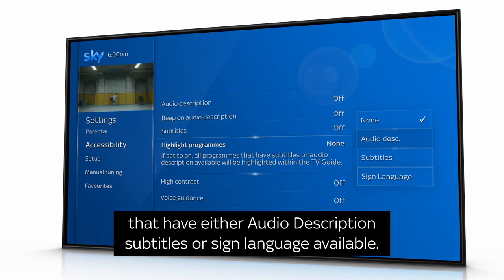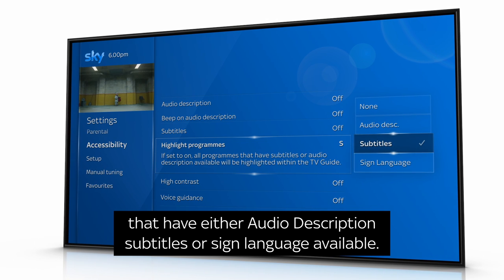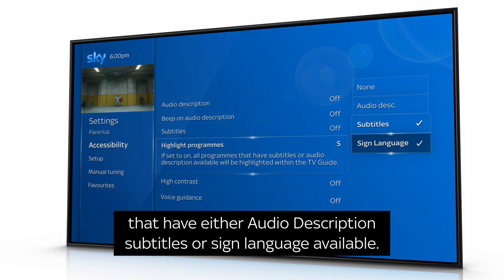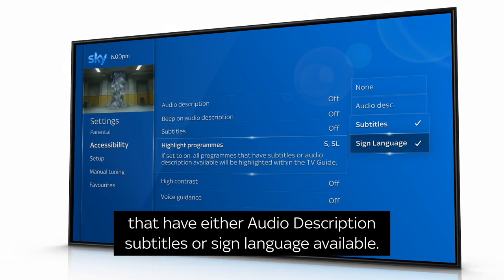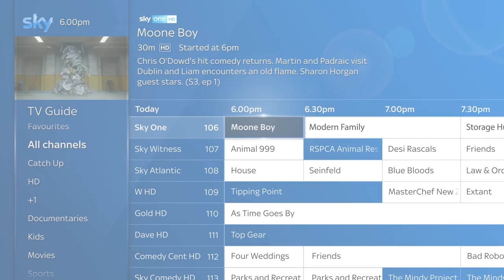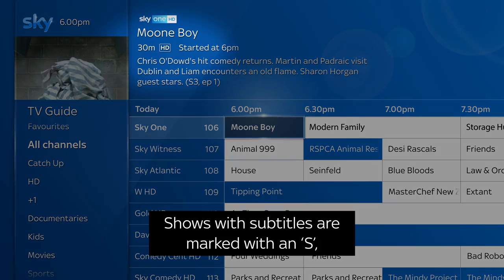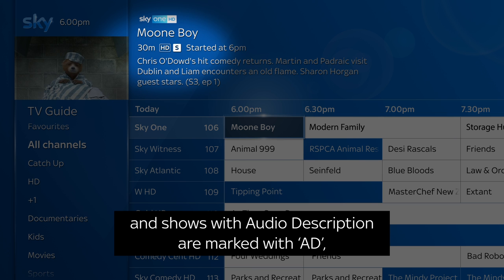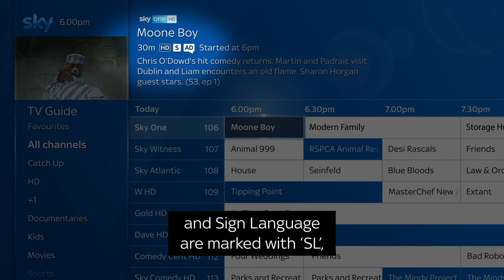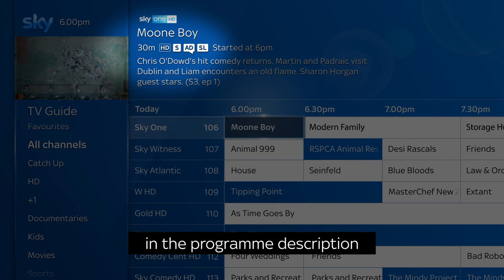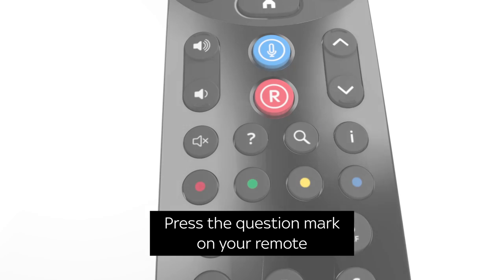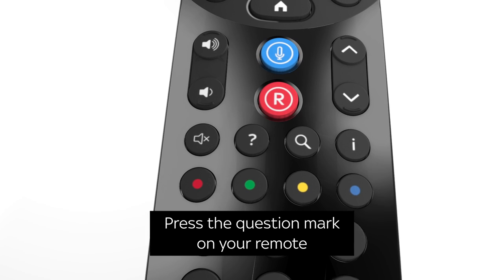Shows with subtitles are marked with an S, audio description are marked with a D, and sign language are marked with an SL in the program description. Press the question mark on your remote to quickly turn audio description and subtitles on while watching TV.